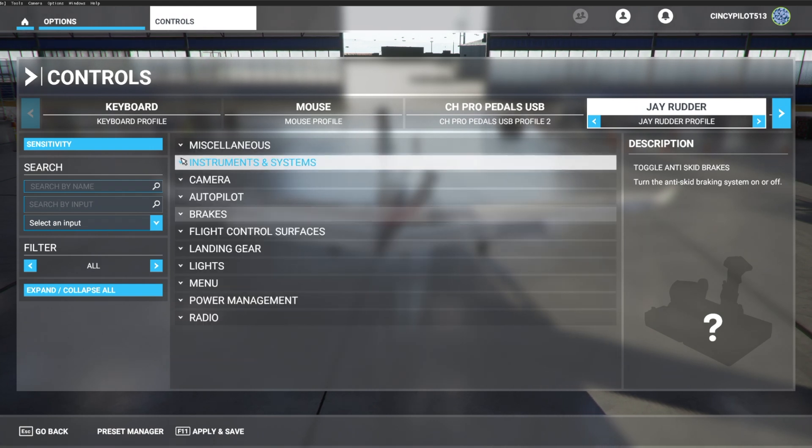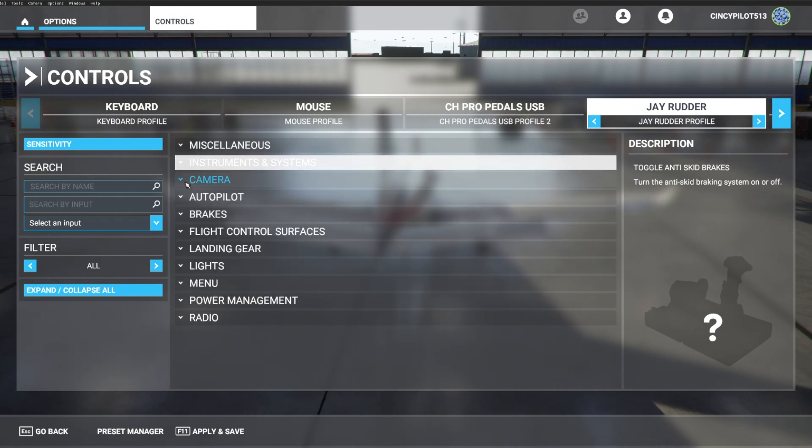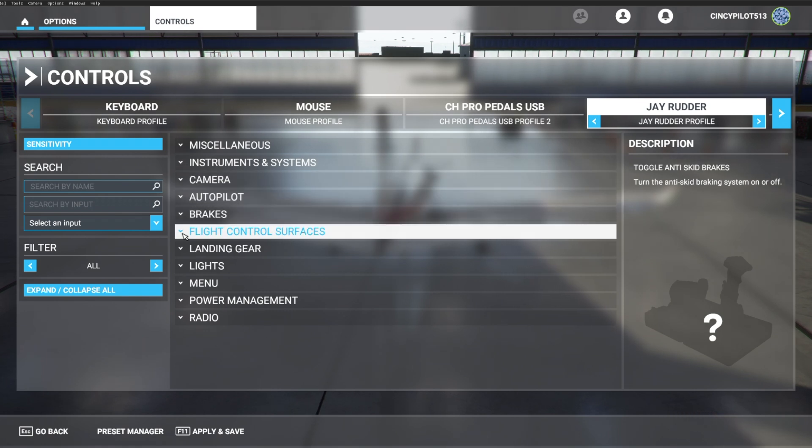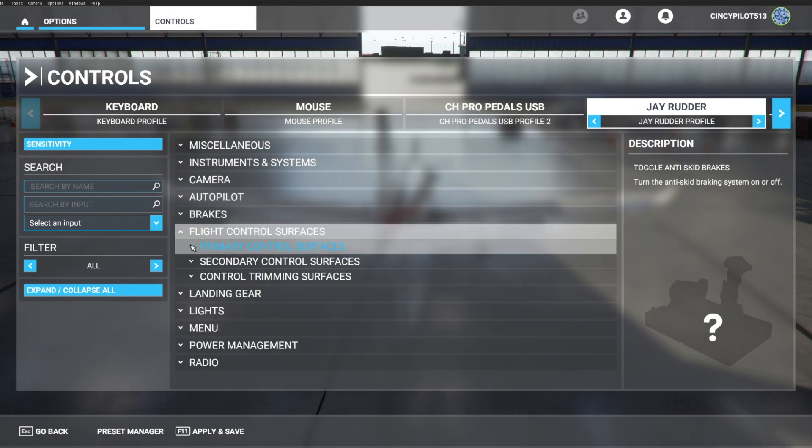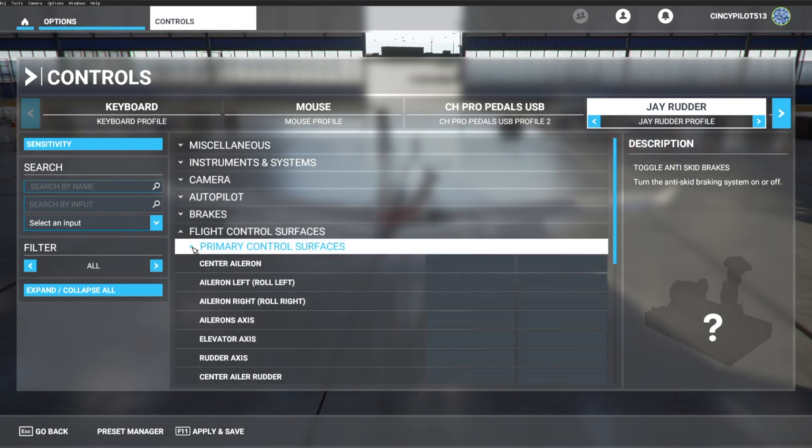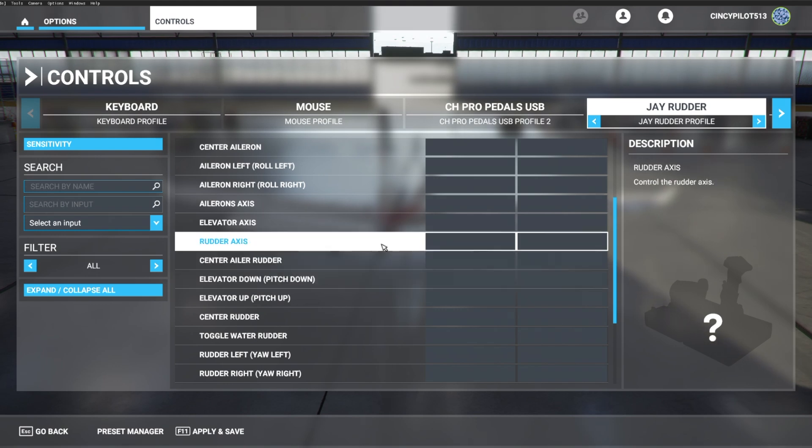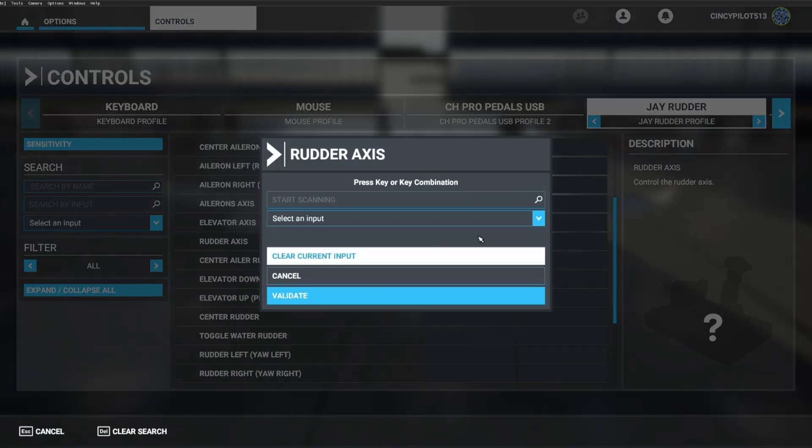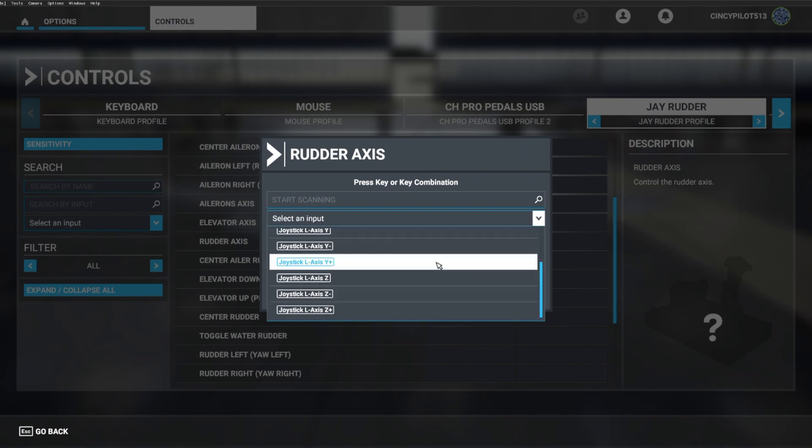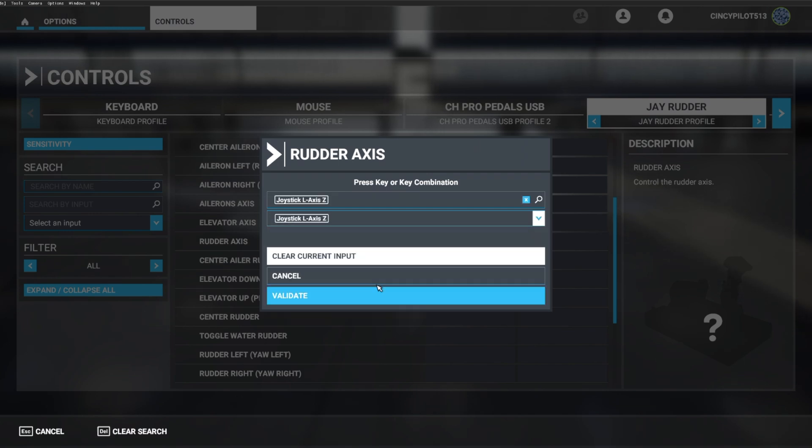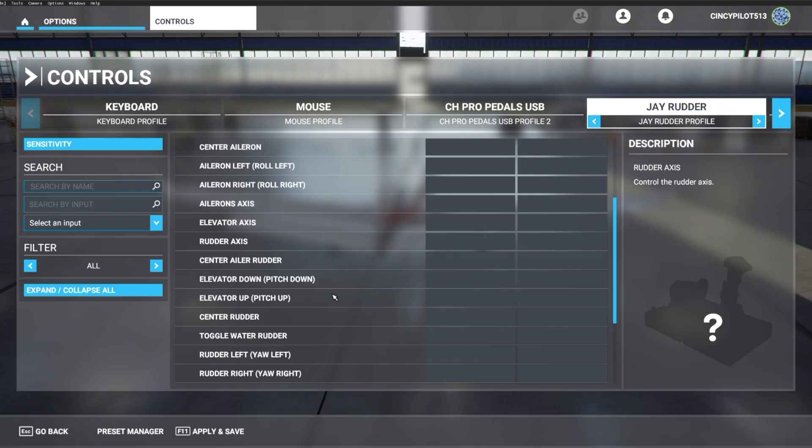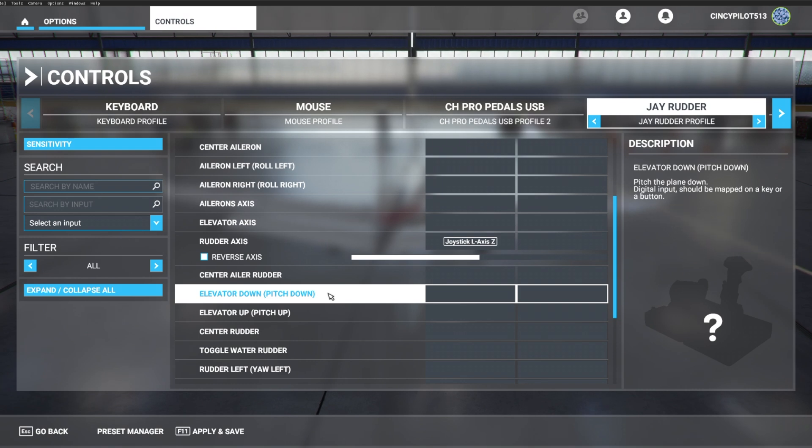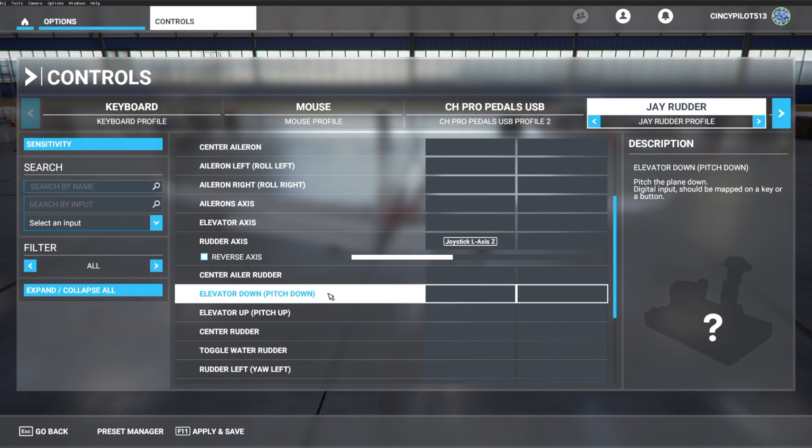All right. So brakes are set. Let's go ahead and take care of our rudder travel. So we'll go to our primary control surfaces. Let's head on down to rudder axes. And for this, we're going to apply left axes Z. Okay. Neutral. I'm going to go ahead and apply full left rudder. There we are. Let's go ahead and apply full right rudder. Okay. That works as it should. So we've got rudder taken care of.